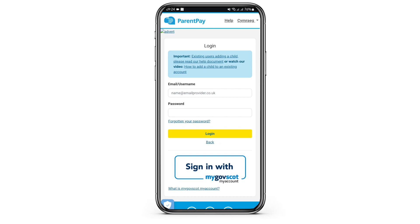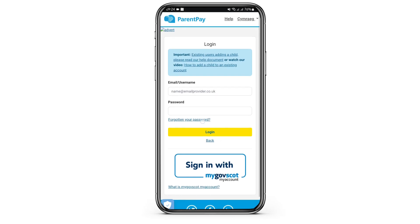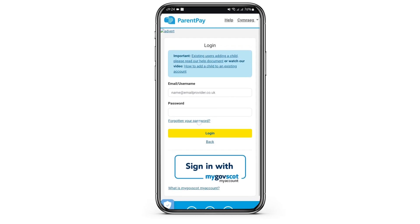Once done, tap on Login. In case you don't remember your password, just tap on 'Forgotten your password?' at this link and it will help you resetting your account. If your credentials are correct, you will successfully get logged into your ParentPay account.